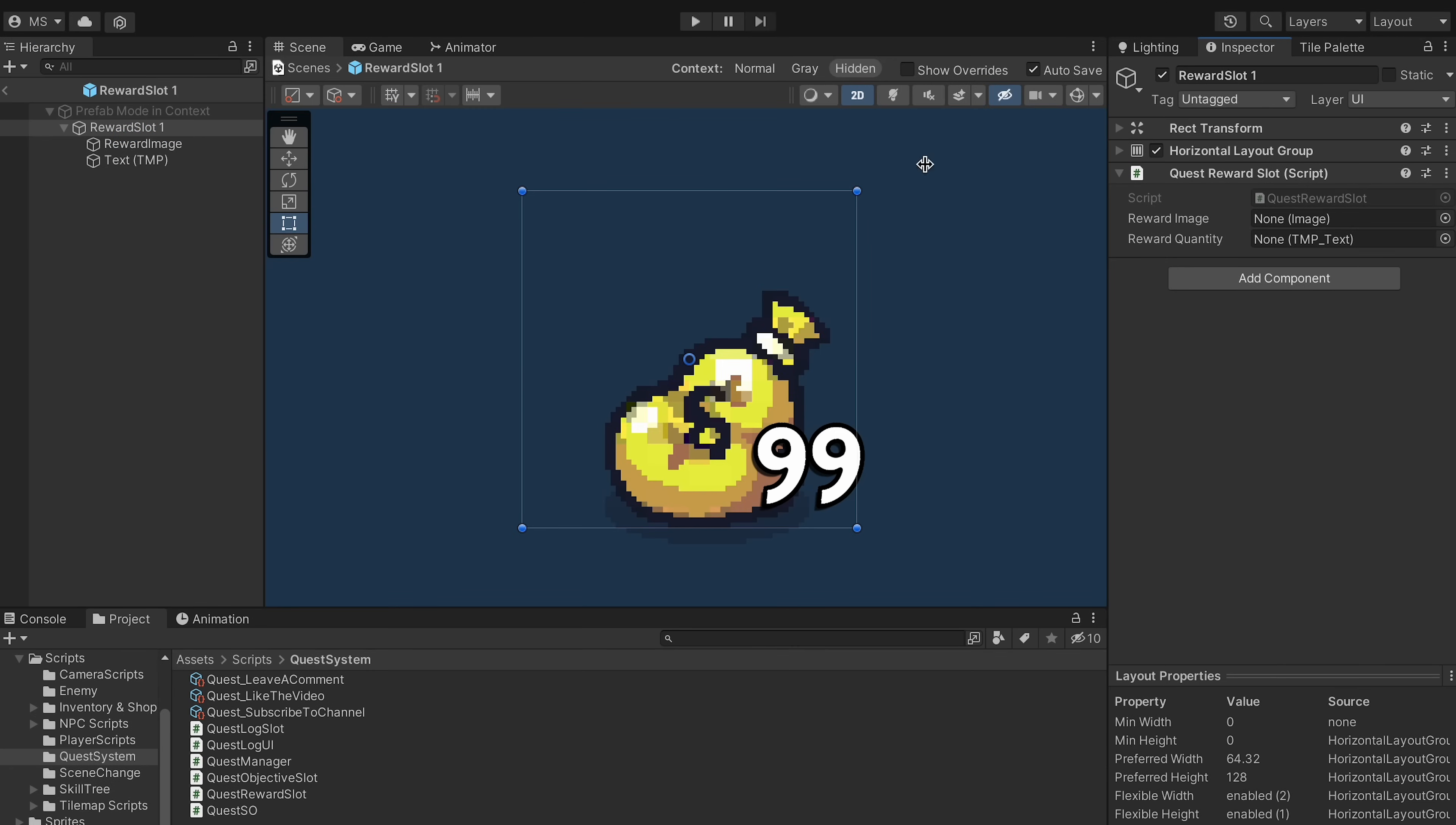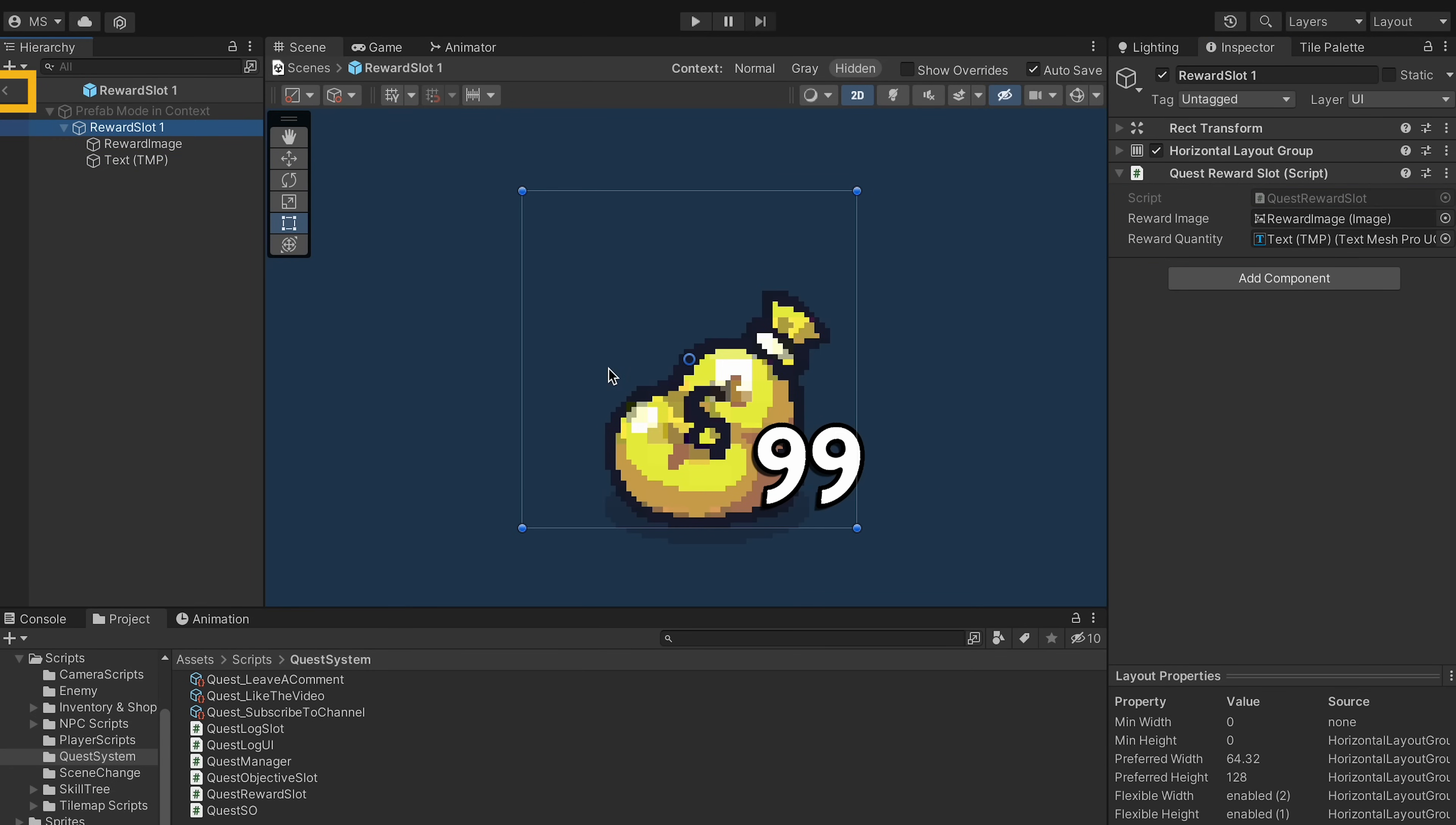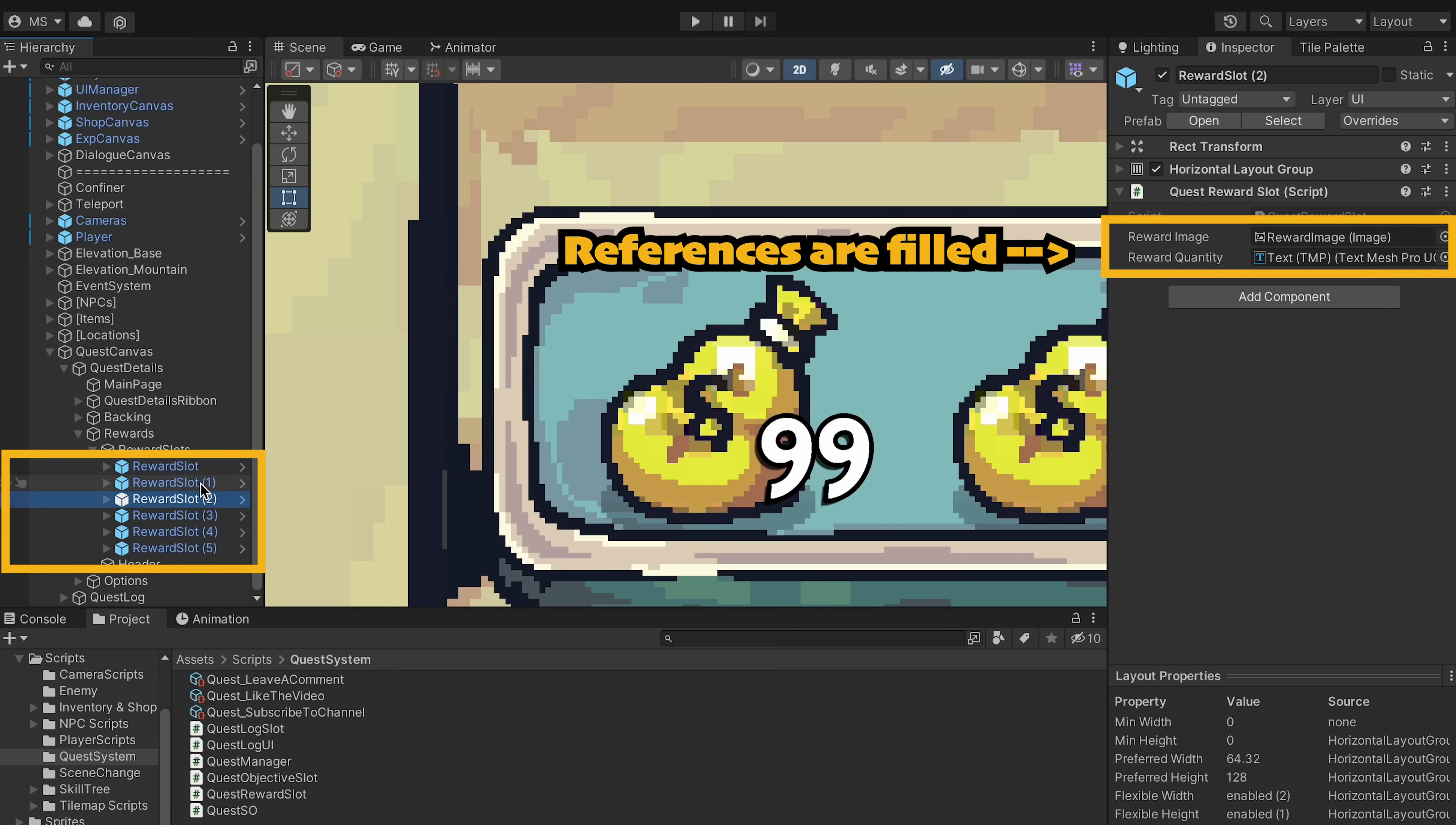Back in prefab mode, let's just hook up the image and quantity here. That way when we leave prefab mode we can click on our other reward slots and see that they've already populated those fields.